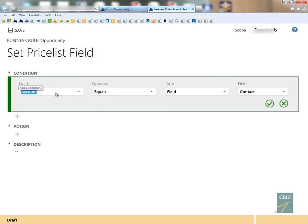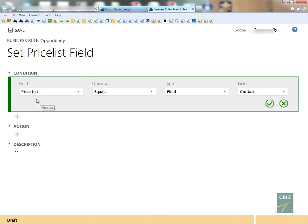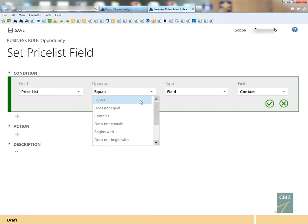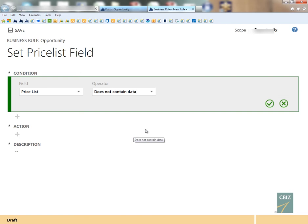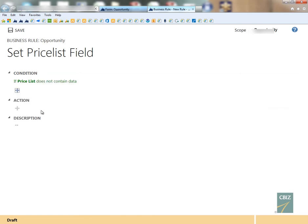So the first thing I'm going to do is put in a condition, and we know that the name of the field is price list. So I'm going to say if the price list field does not contain data, that's when I want it to do the following. So that's going to be my condition.